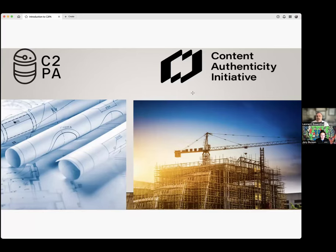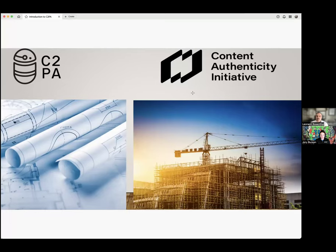Many people may have also heard of a partner organization, the CAI, or Content Authenticity Initiative. It's usually helpful to explain the relationships between the groups. The C2PA is the standards body — we like to think of ourselves as the architects. We create the plans and define the standards. The CAI we think of as the contractors or builders, responsible for taking the standards we build and working with people to create implementations, educate, and establish policies. Just like a good architect and a good contractor work hand in hand, these two organizations do that as well.